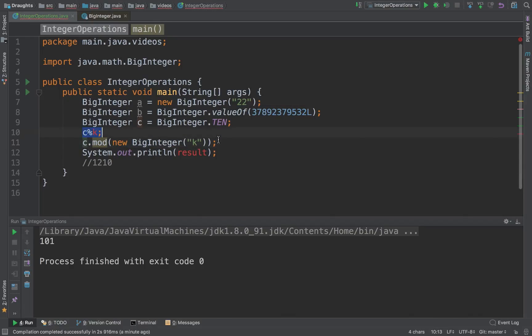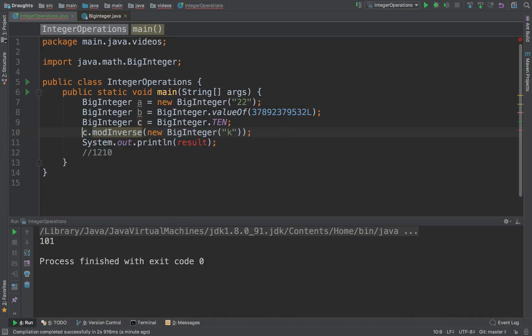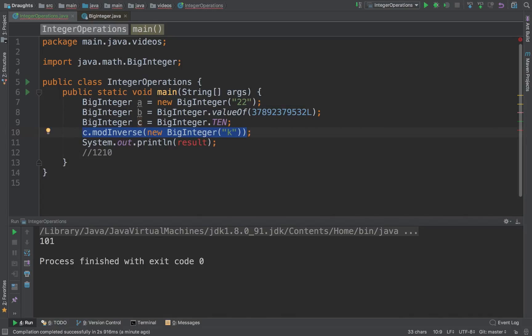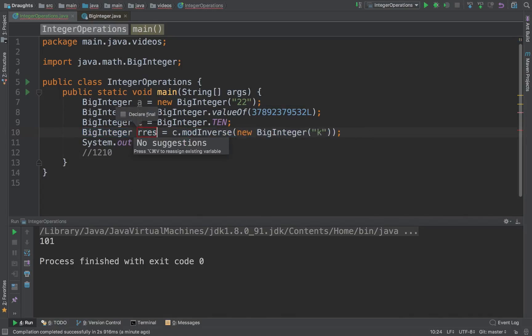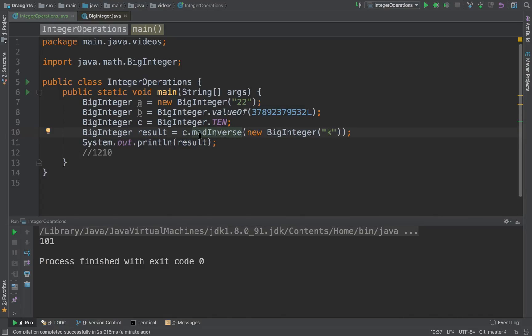The second interesting thing is that you can do mod inverse, which means you take this number and find the modular inverse with another number. This is particularly useful in programming contests because often we are asked to find mod inverse and I still don't know the algorithm to find a mod inverse, but BigInteger saves me every time.